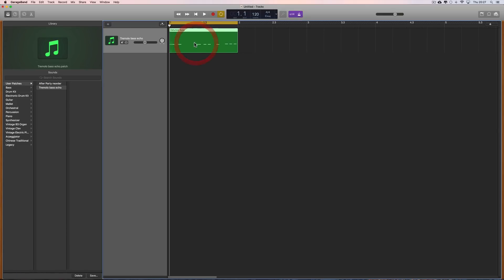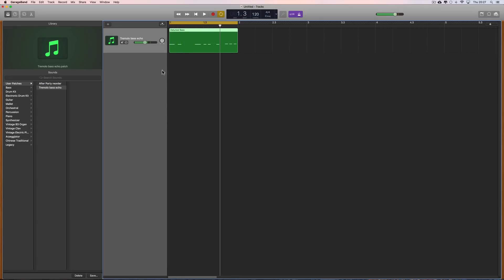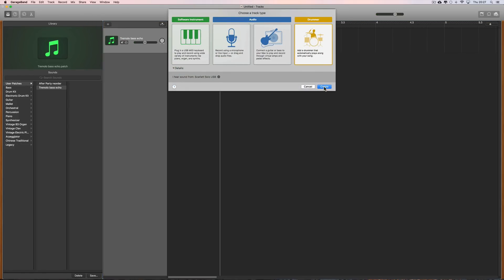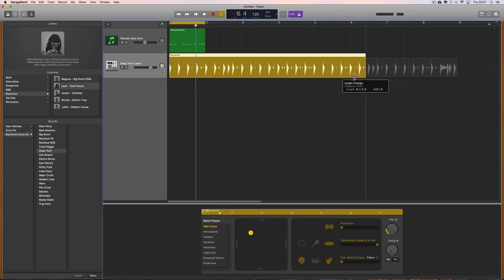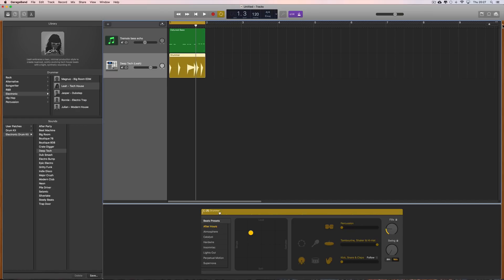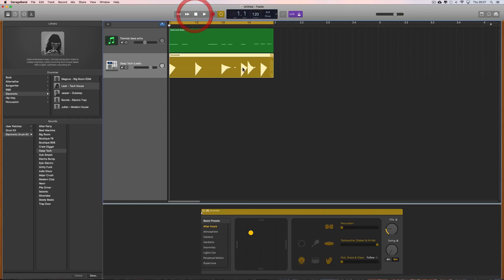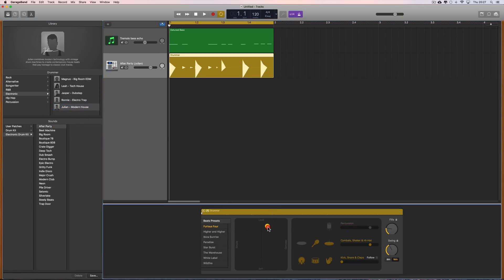Here I've got a little synth pattern and I want to get some drums to go with this. I can create a new drummer track and that puts eight bars of drumming on there. I'll bring it down to the length of the synth pattern and then choose my drummer. I'll start with Julian and set the ball for 75% loudness and 75% complexity.